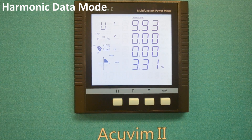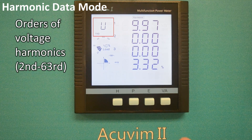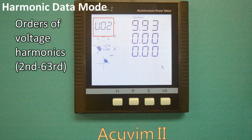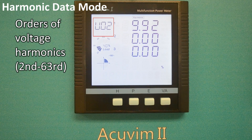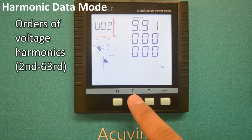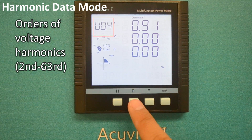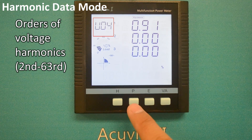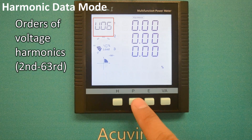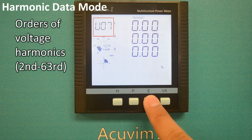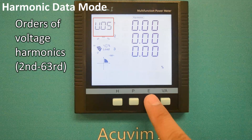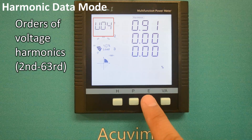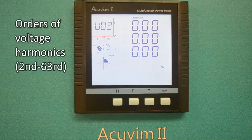Press the VA key on the voltage THD screen to display each order harmonic data of voltage. Pressing P will show you each order of the harmonic data for voltage, and pressing E will show you the order in reverse sequence. The data on the base AccuVim2 is from the 2nd order to the 31st.